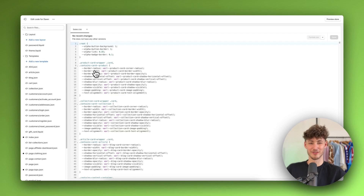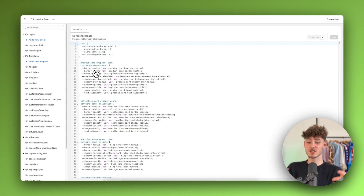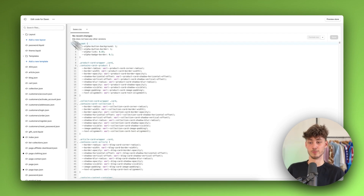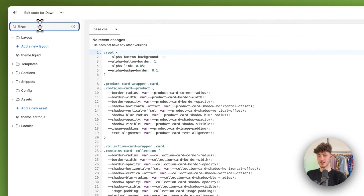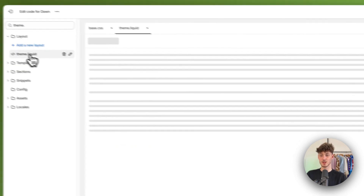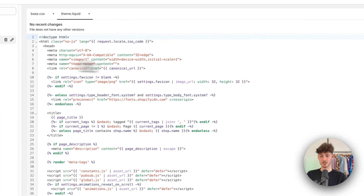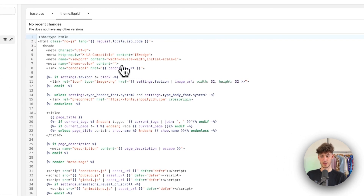No worries, you don't have to code anything yourself. This is going to be super straightforward. Just follow what I do. To get started, you will have to search for theme.liquid, as you can see right here, and you will have to actually open this.